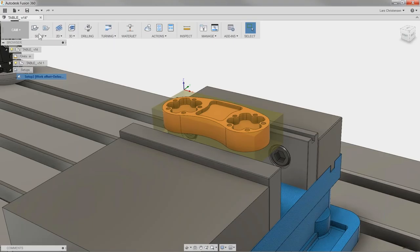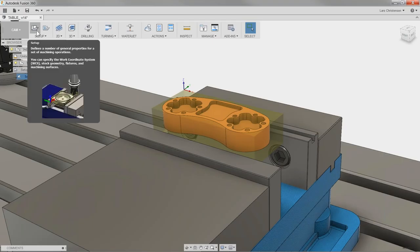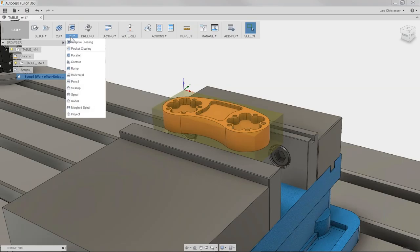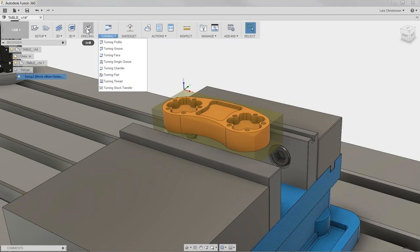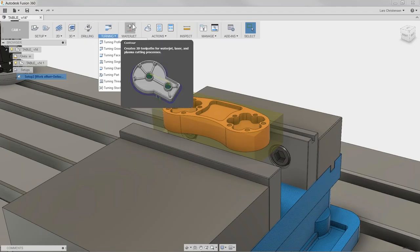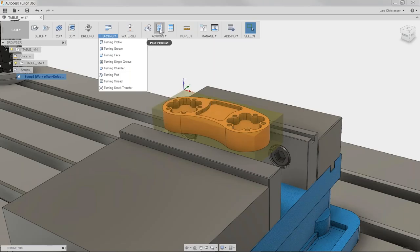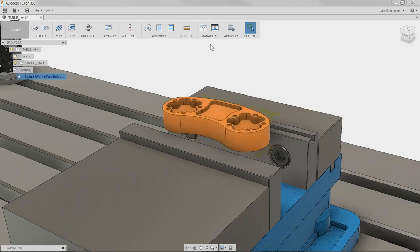Up here on the menu bar we have our setup, and then the different toolpath operations: 2D toolpaths, 3D toolpaths, drilling, turning, waterjet, and the two probably most important ones — simulation and posting out our code. We're going to go through all of those through the remaining presentation.